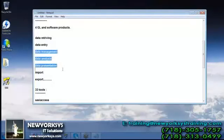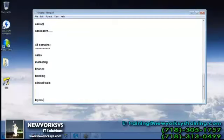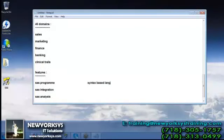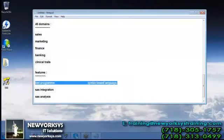Let us think about the features of SAS. Here we have SAS program, SAS integration, and SAS analysis. Regarding SAS program, it is a programming language and it is a syntax-based language — meaning SAS was built on rules. Whenever we need to do a particular work, we must follow those rules, covering advantages, disadvantages, what we can and cannot do with the programming.